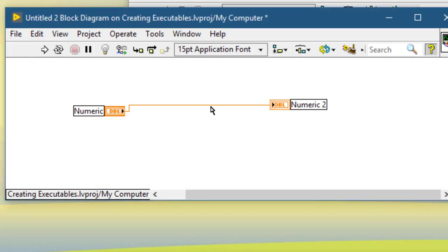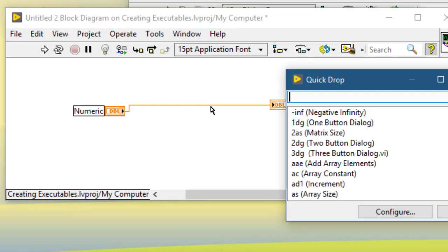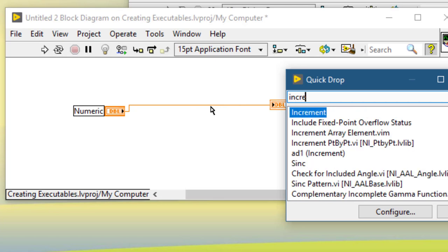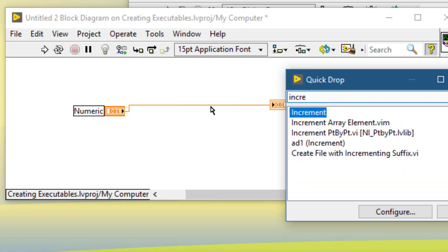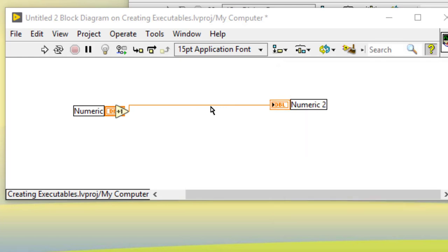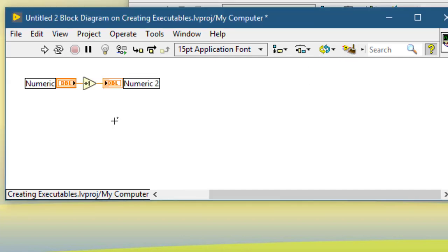Suppose you have a wire selected and you would like to insert an object into that connected wire. To do that, press Control+Space to call Quick Drop, select the function, for example Increment, and then press Control+I. Doing that will insert the function on the wire and the object will be connected.